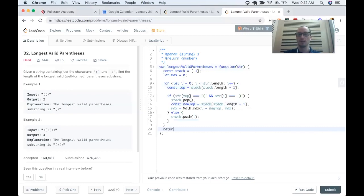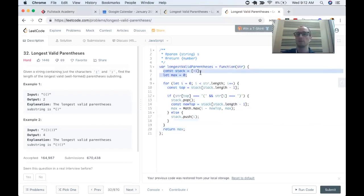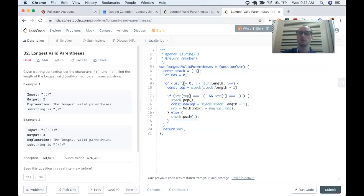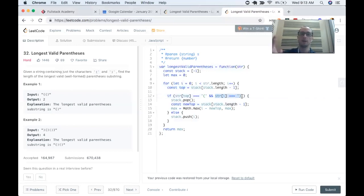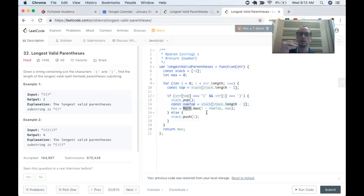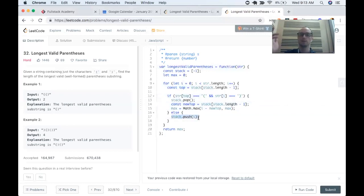Then we just return max at the end. To recap: we initialized the stack with negative one, initialized max to zero, looped over the string, grabbed the top index, checked if it's an opening paren and the current index is a closing paren — if so, we pop and update max using the difference between I and the new top. Otherwise we push I. Finally we return max.